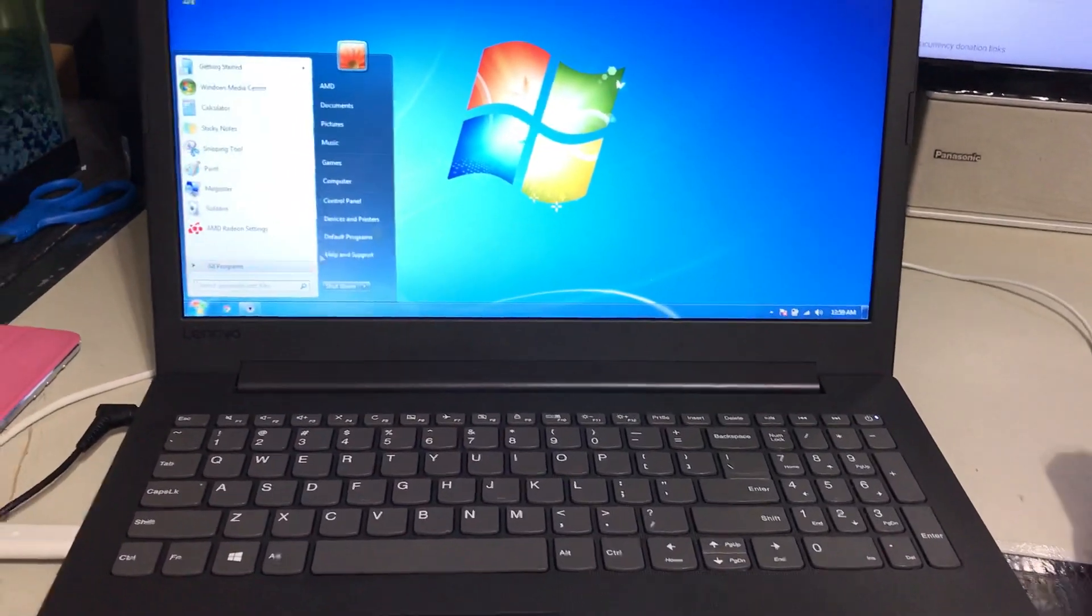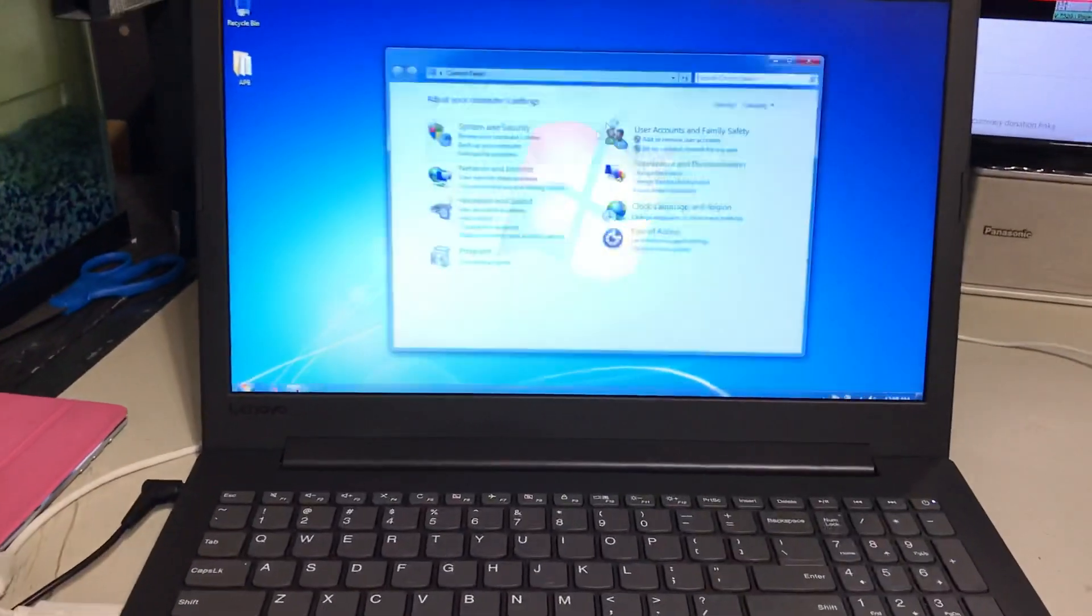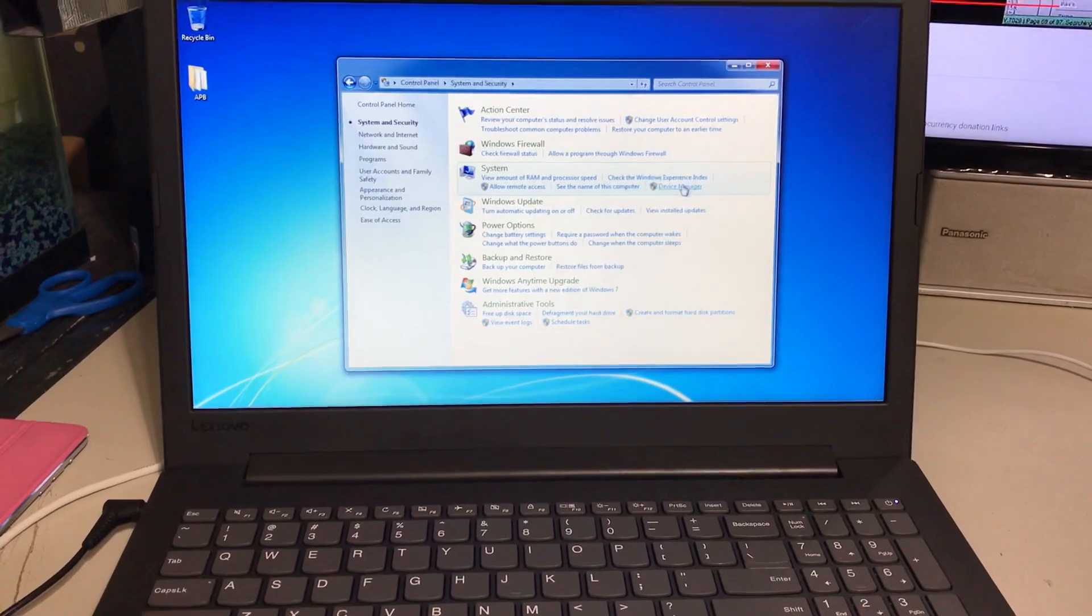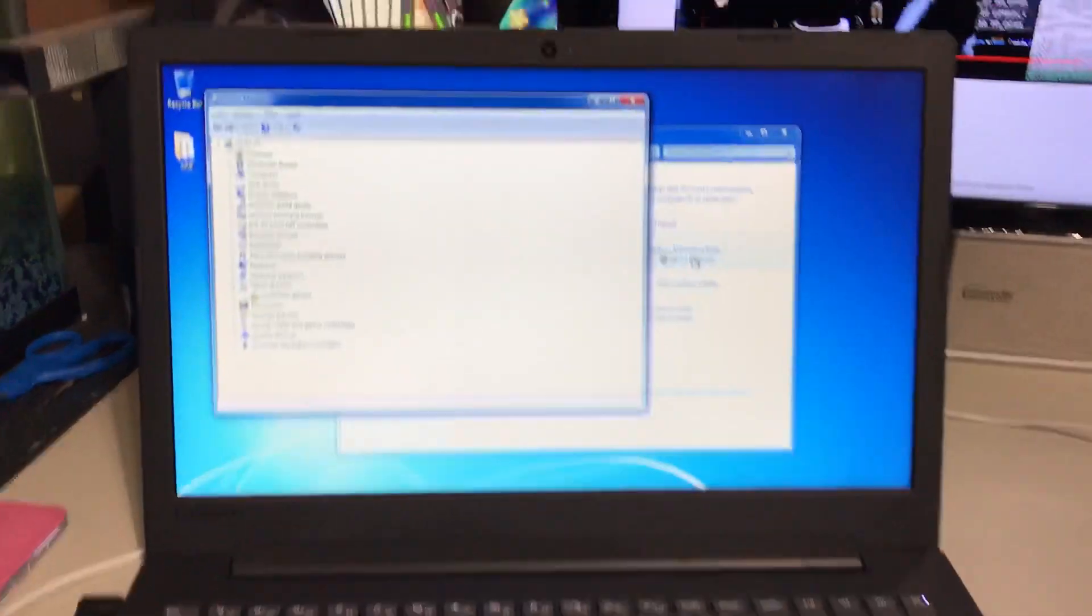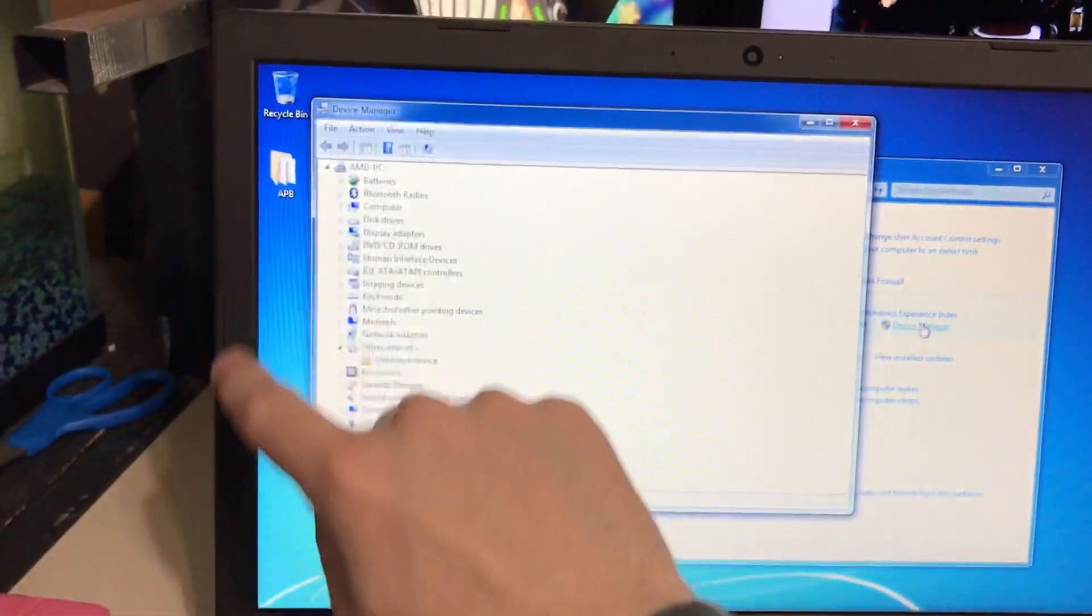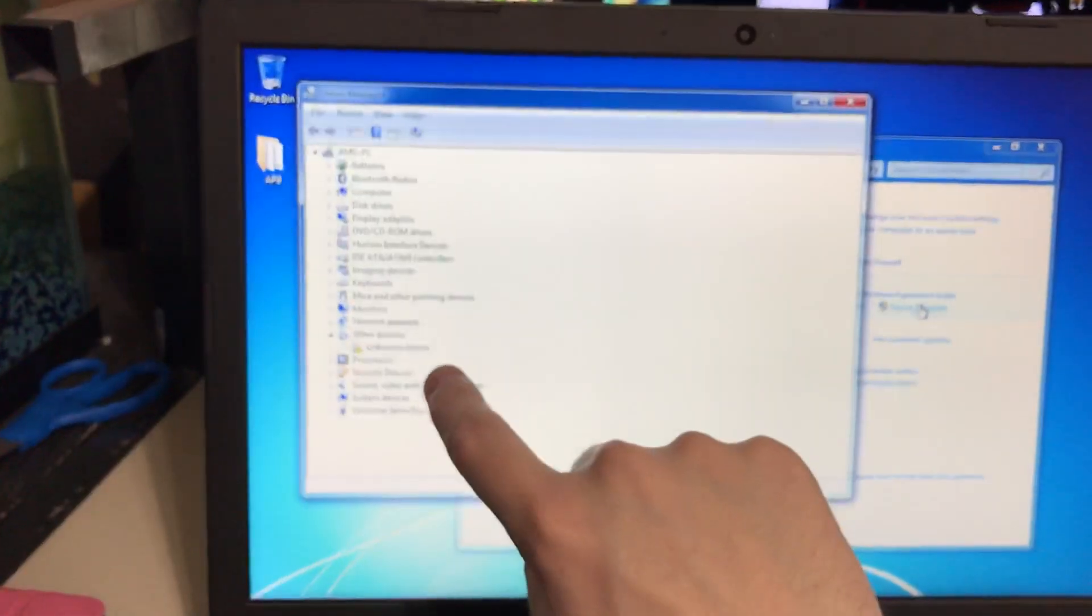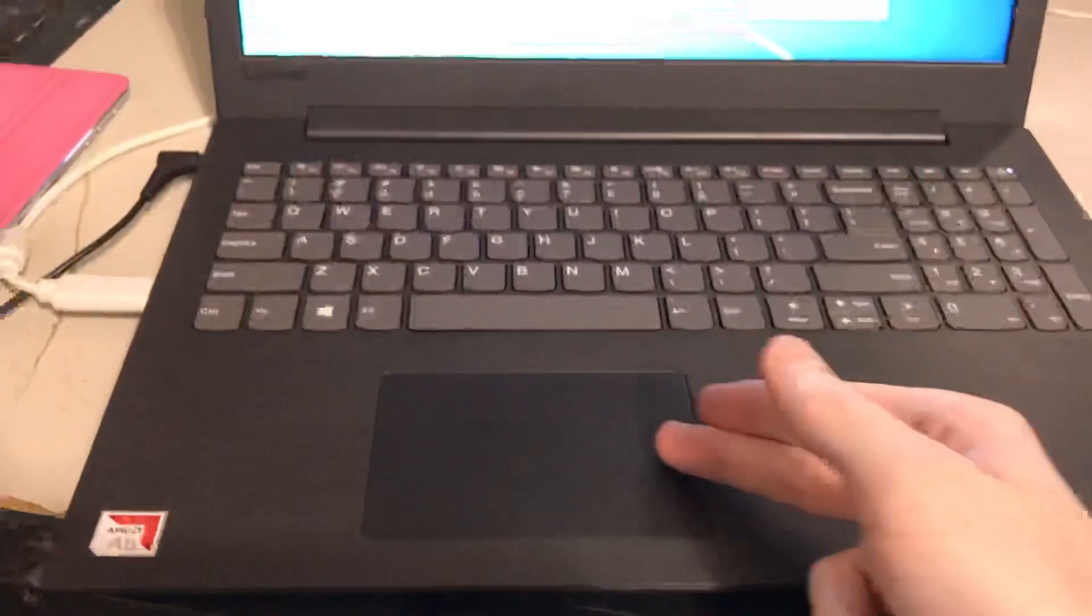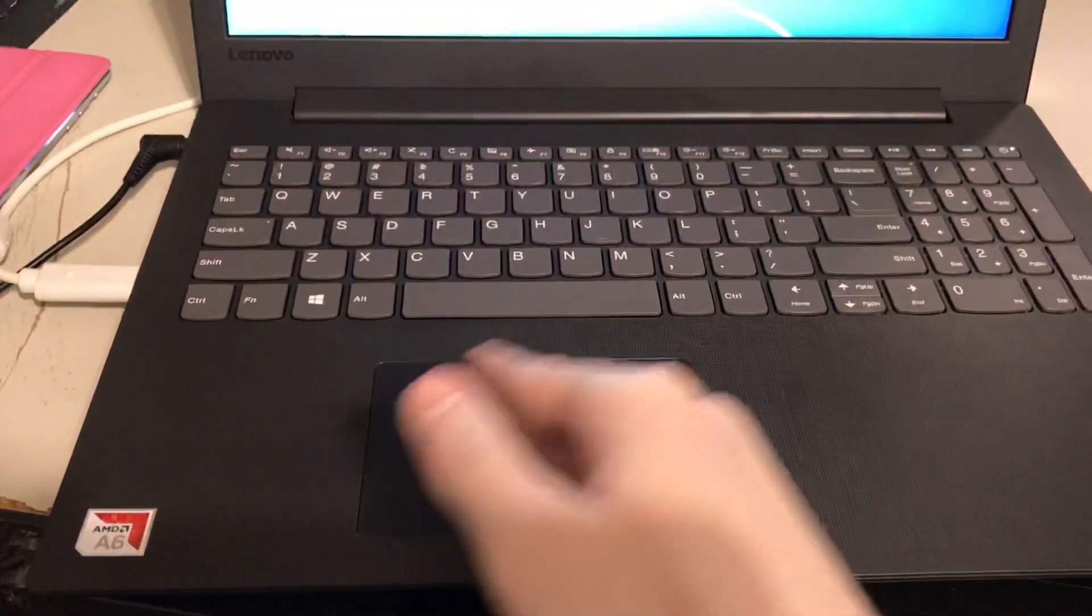If I go here to control panel and I go to device manager, as you can clearly see I only have one error. That one error is the trackpad.